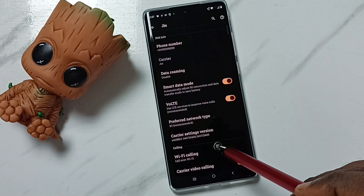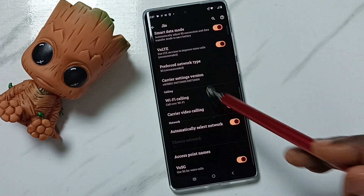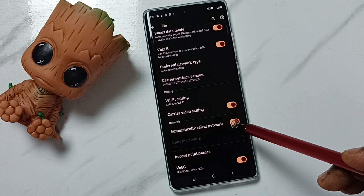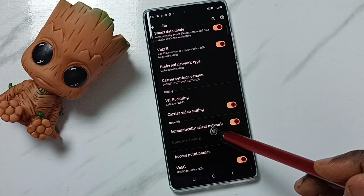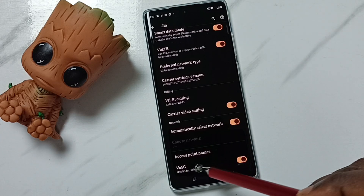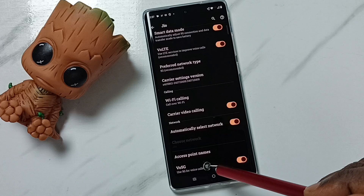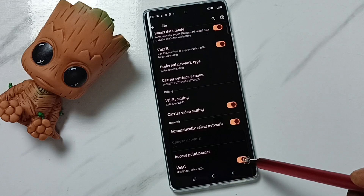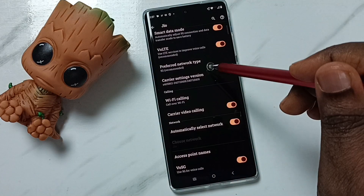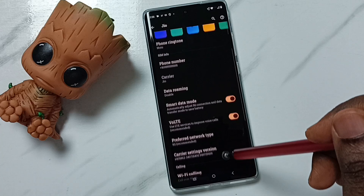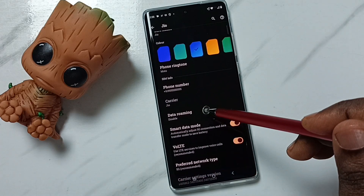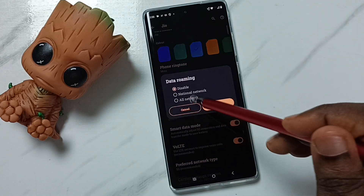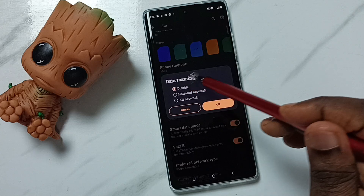Go down and enable the option Automatically Select Network. Then enable VoNR or VoLTE over 5G — enable this option. If you are outside your home network, you can also enable Data Roaming.